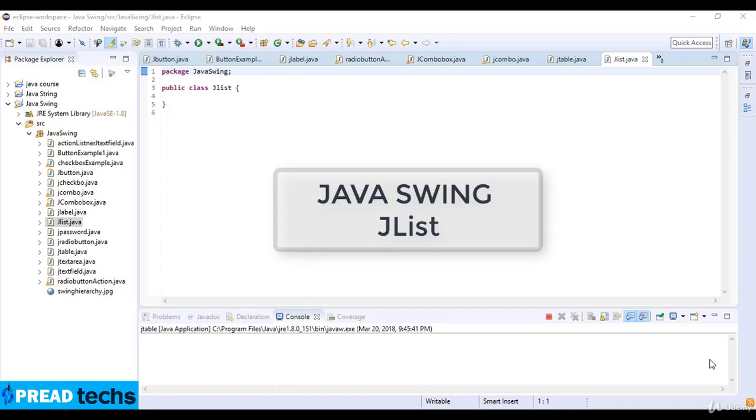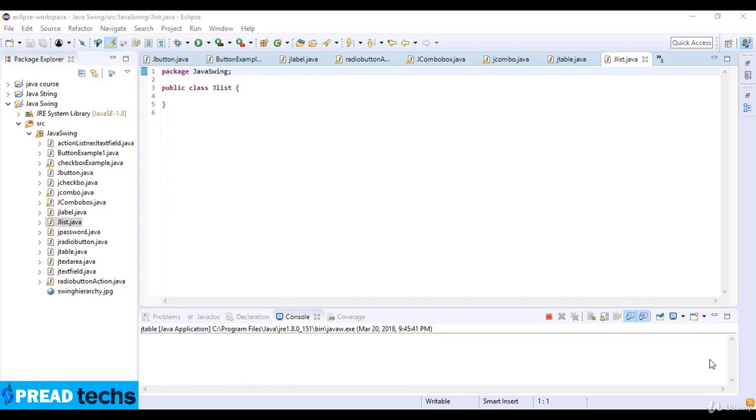Welcome to this lecture. In this lecture we will be talking about Java JList class in Swing. The JList component is the basic Swing component for selecting one or more items from a set of choices.